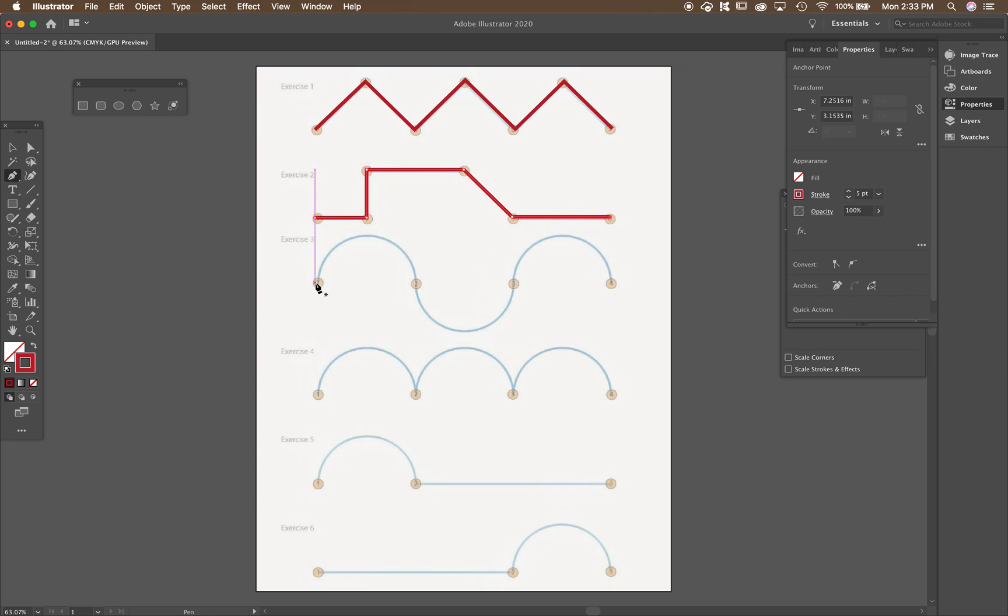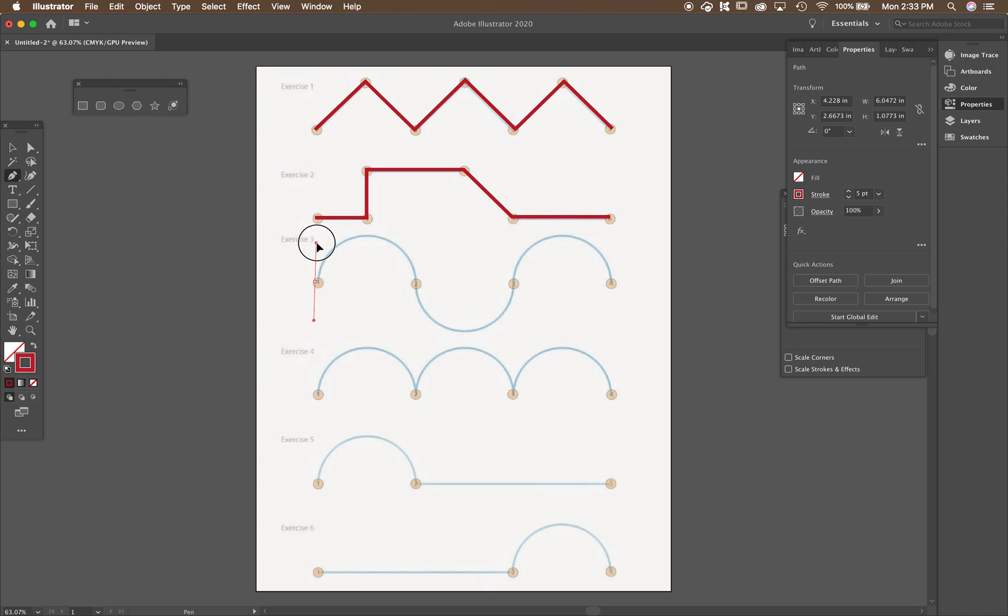All right, exercise three. We're going to start making curves now. So I'm going to click and drag. So, oops. I'm going to click and drag up. And I'm going to keep holding shift so it goes straight up.